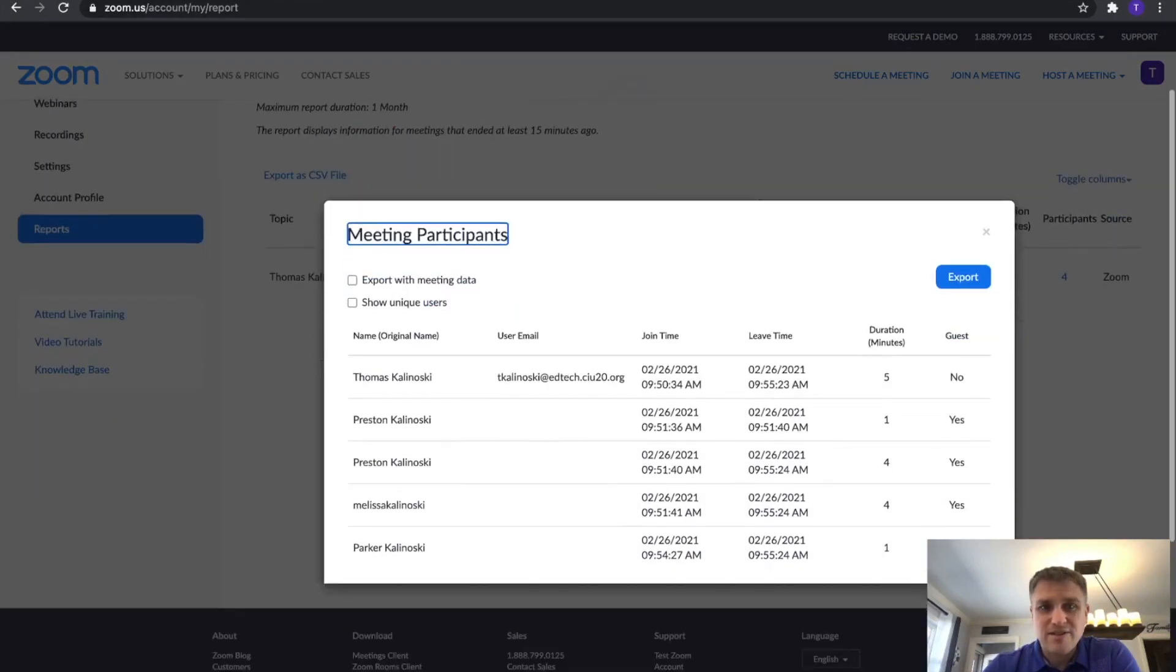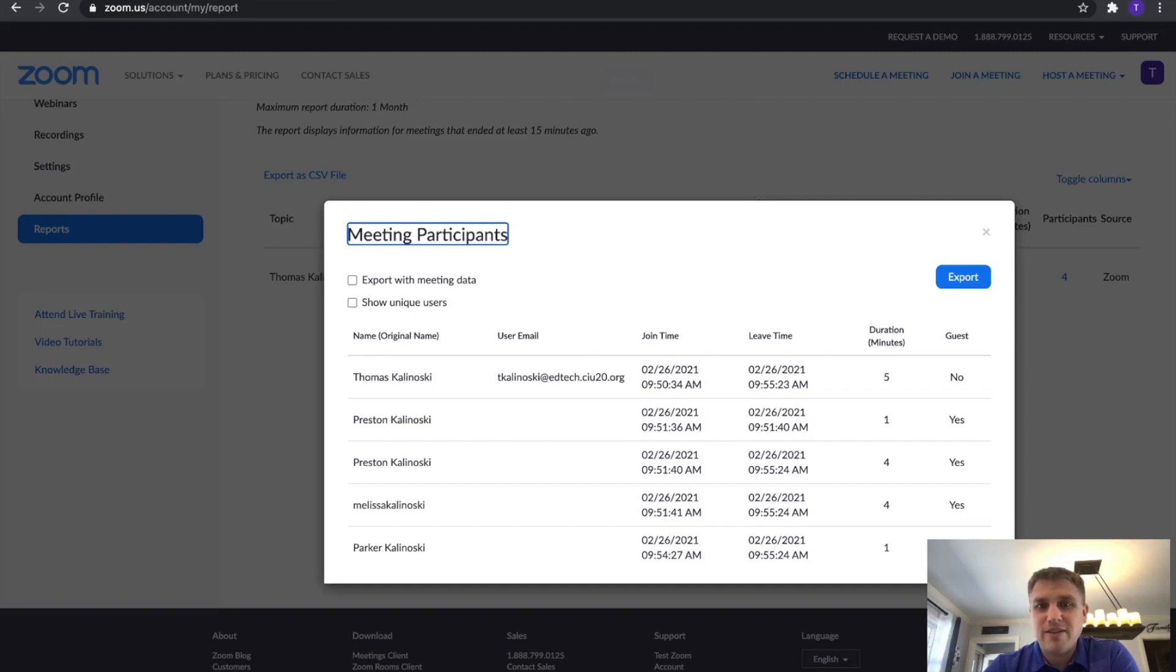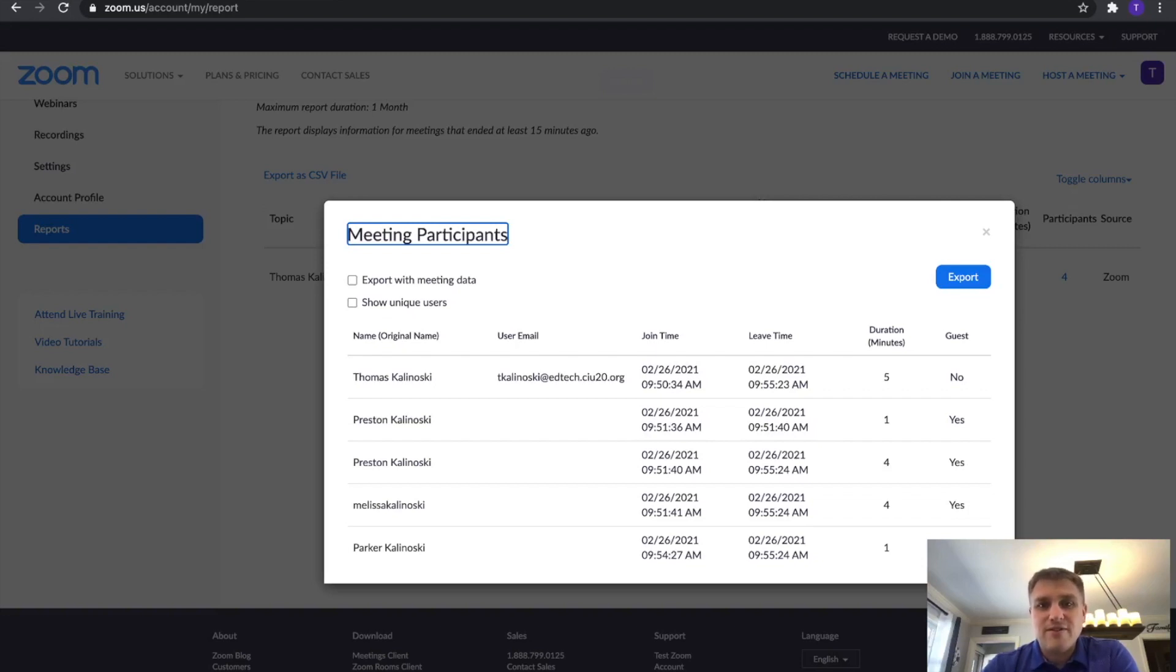In this case, we can see all the participants each time someone joined the meeting and left the meeting and how long each person was in the meeting. This was just a test meeting, so you can see the numbers are relatively low. But that's it. That's how you find out who was in attendance and when they arrived and left.